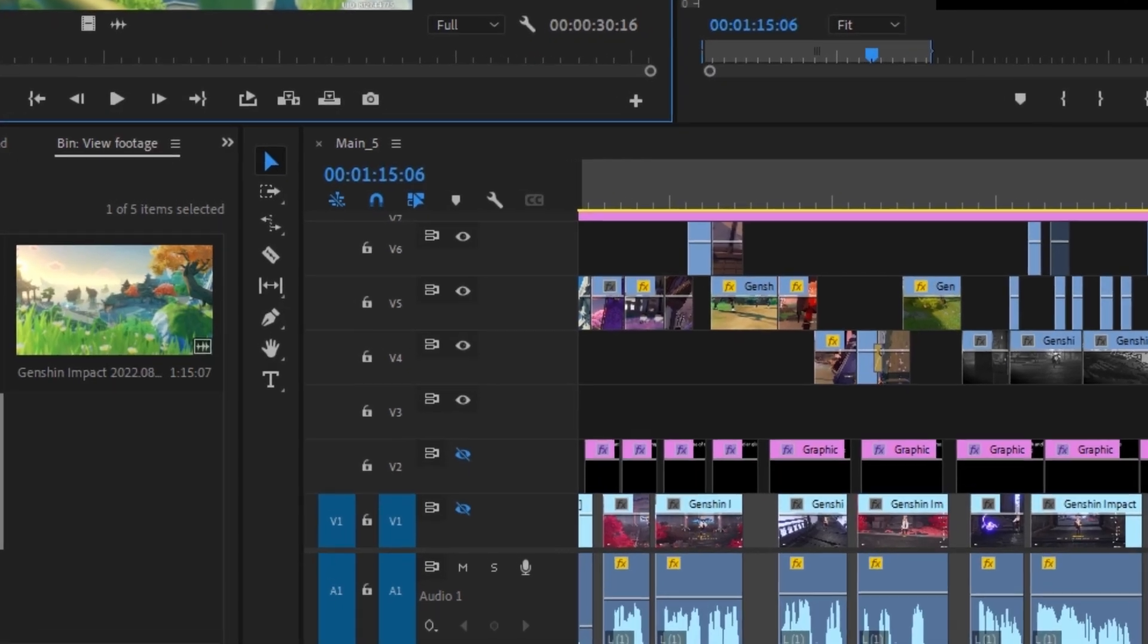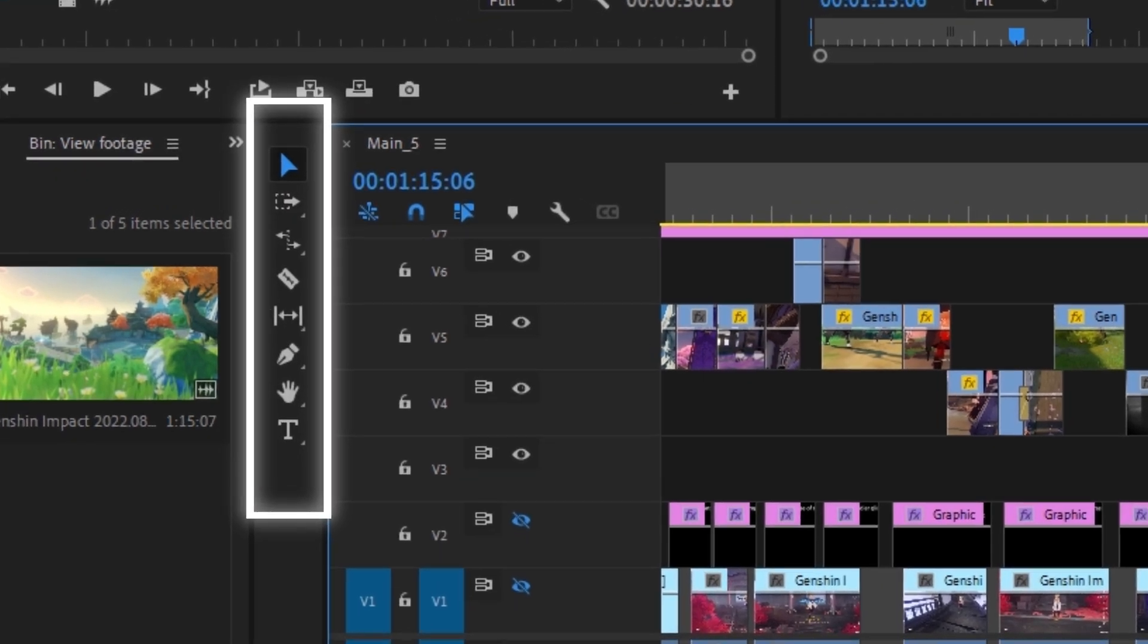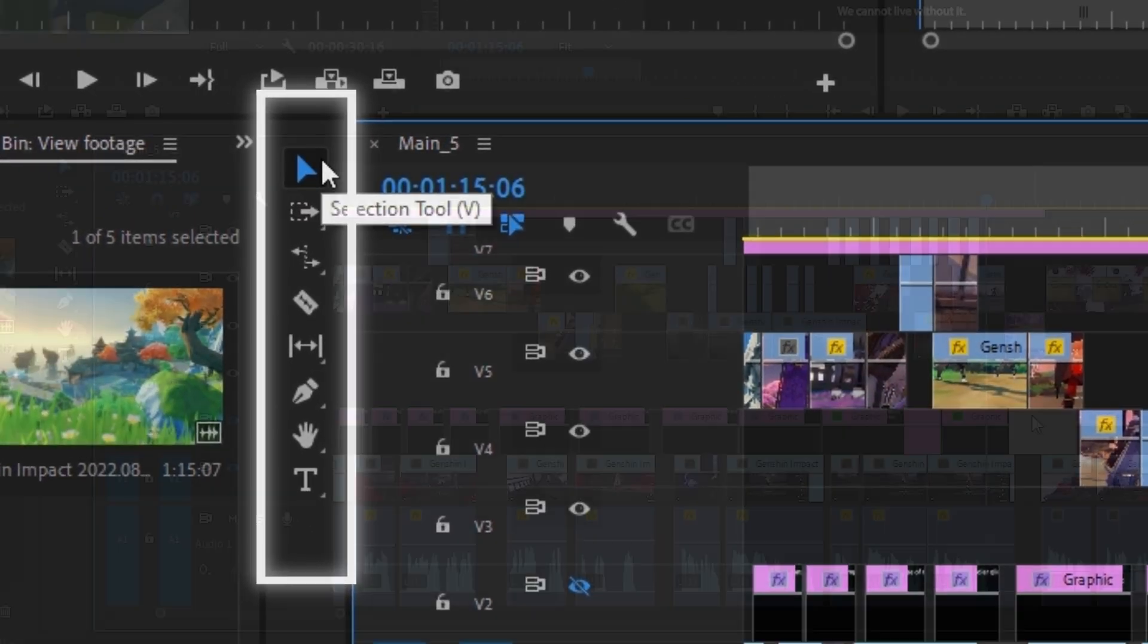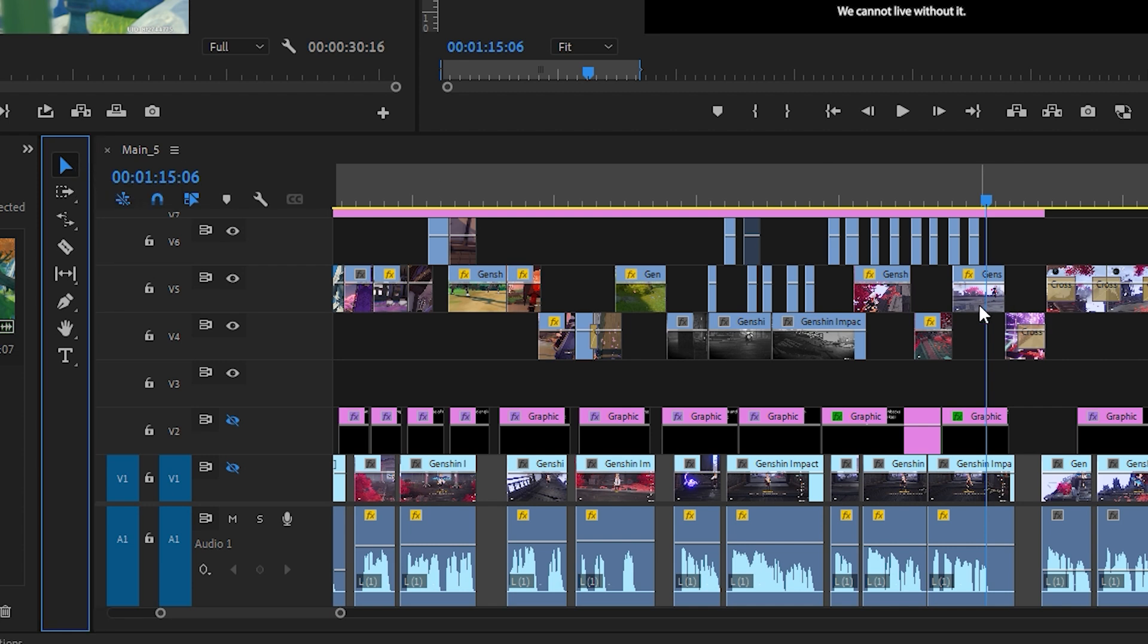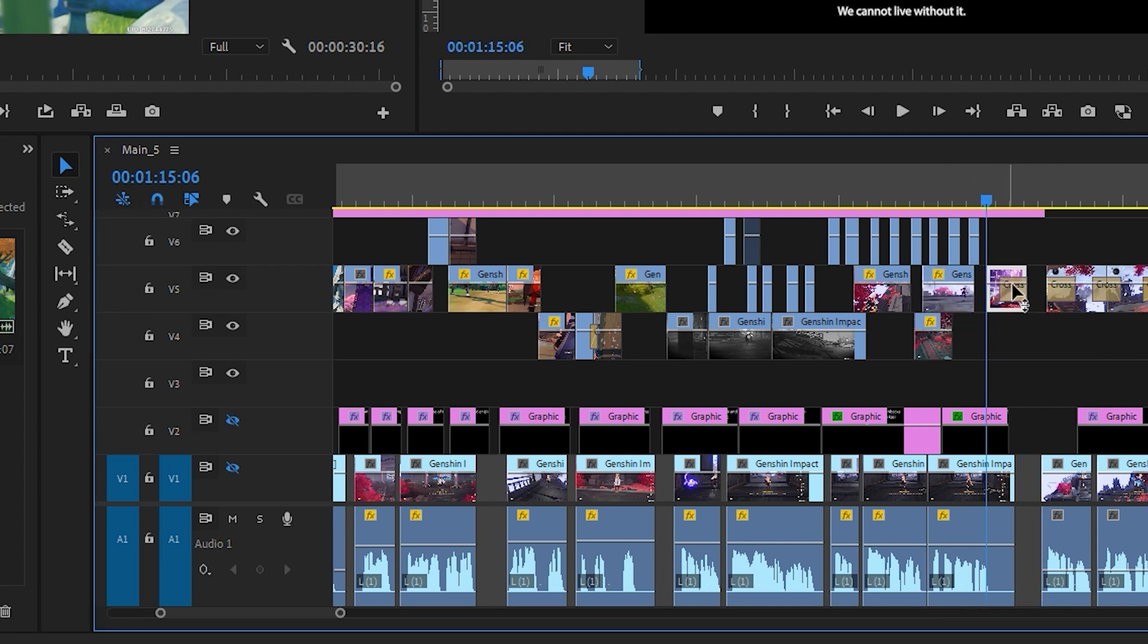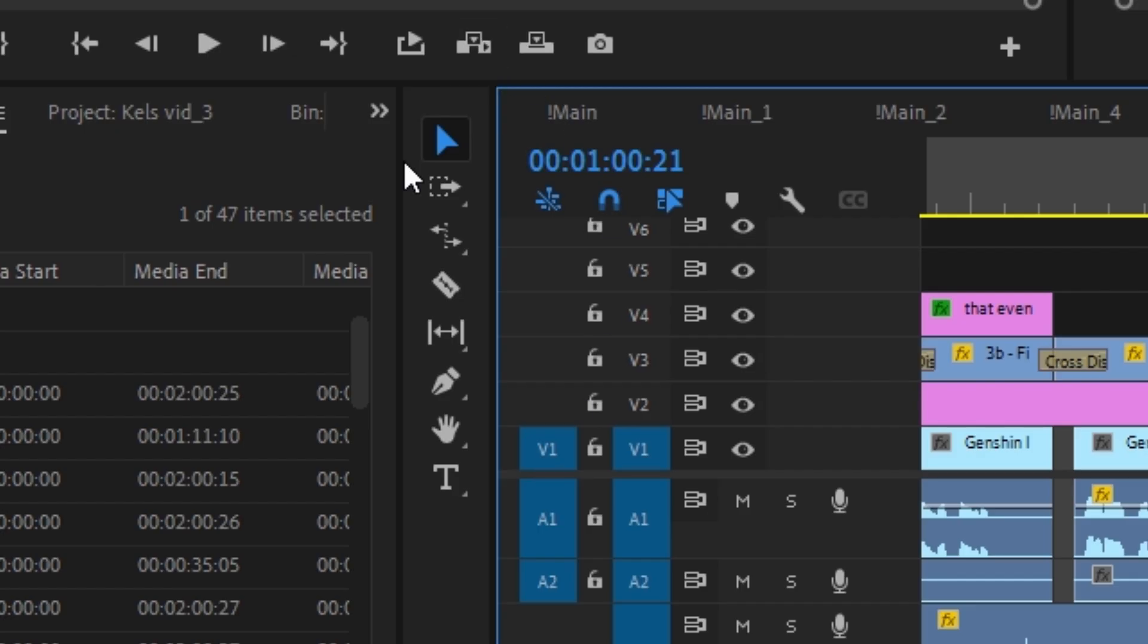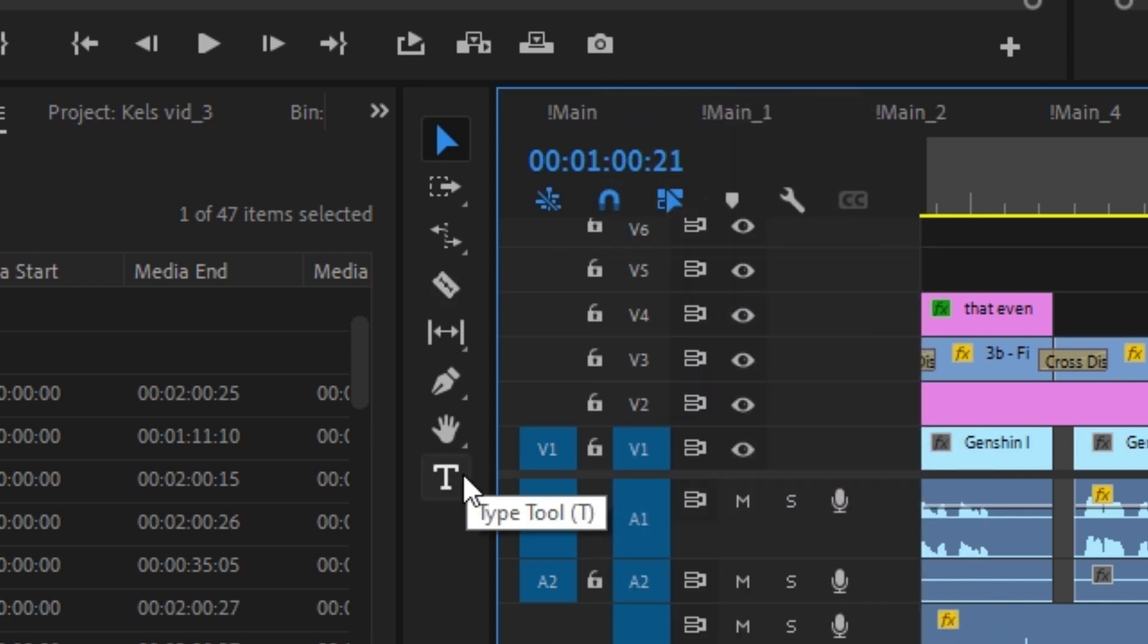On the left side of the timeline are some tools that you can use to edit clips more efficiently. By default, you'd be using the selection tool, since this is how you're able to click around the timeline. I don't actually use all the tools here, but the ones I use the most are the razor tool and the type tool.